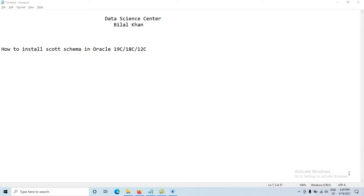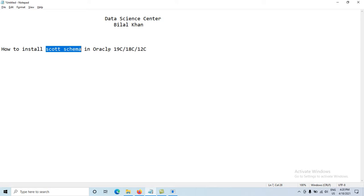Today we will discuss how to install the SCOTT schema in Oracle 19c, 18c, or 12c. As we know, in Oracle 19c or 18c, the SCOTT schema is not available by default. However, we can still install it — let's see how.